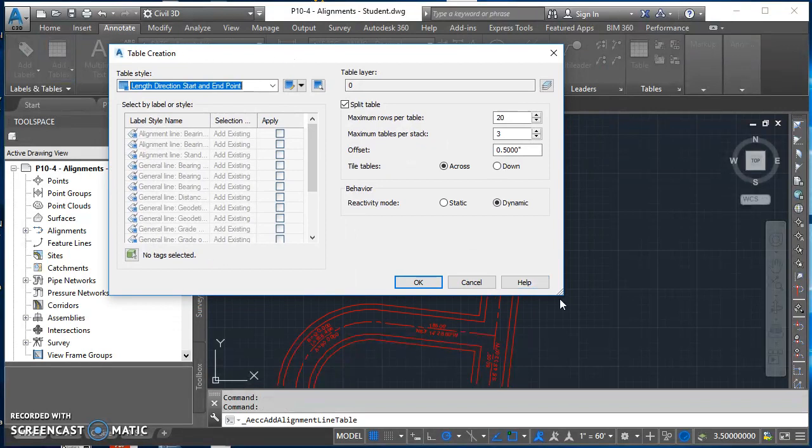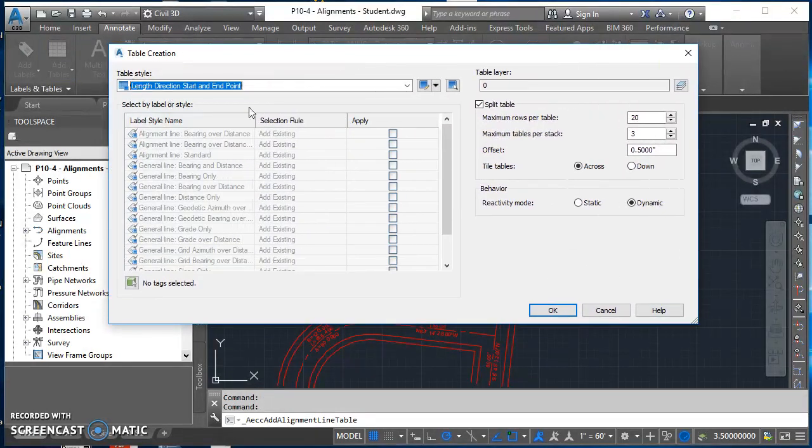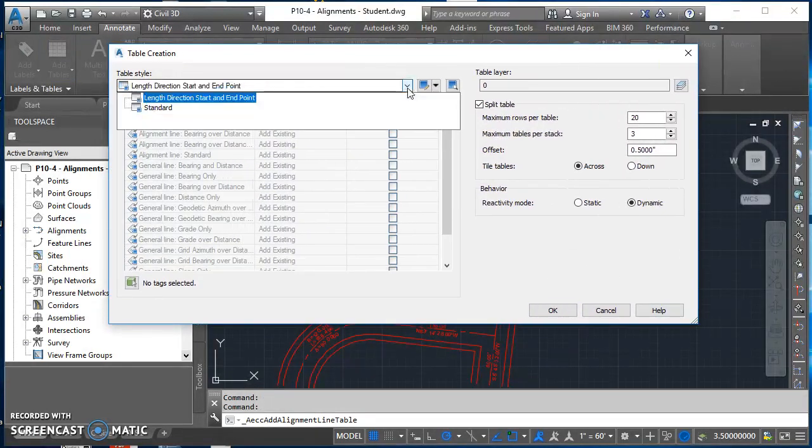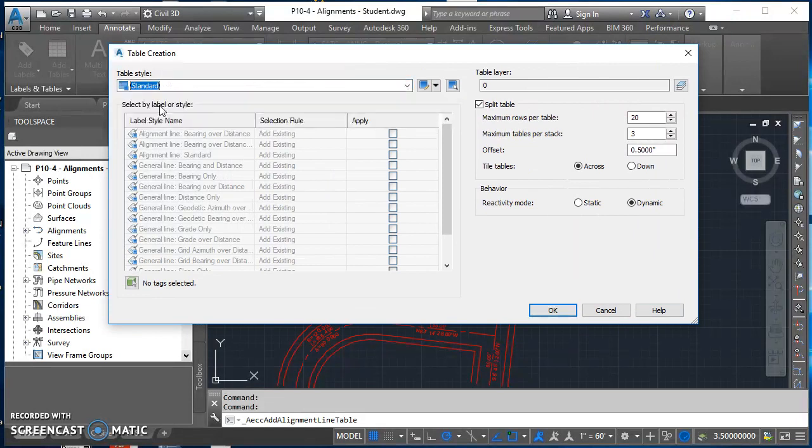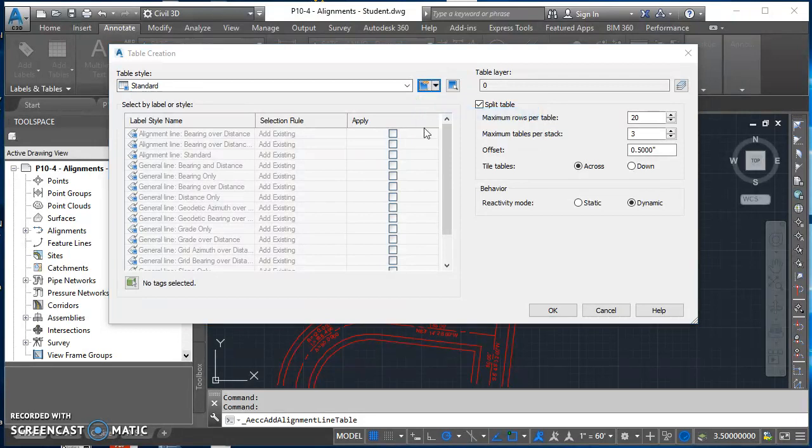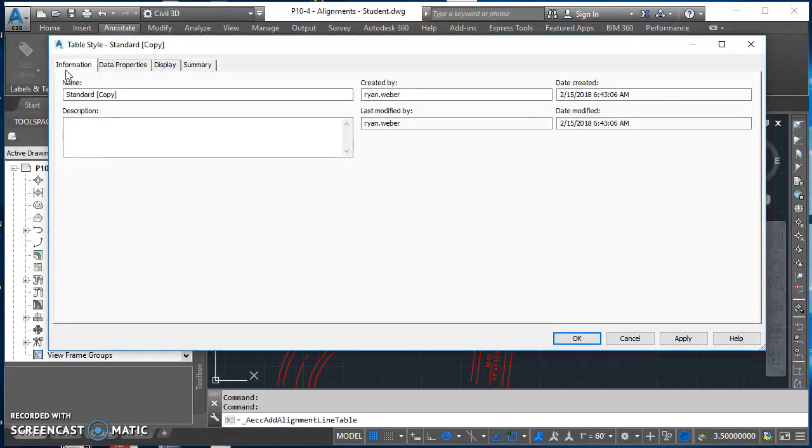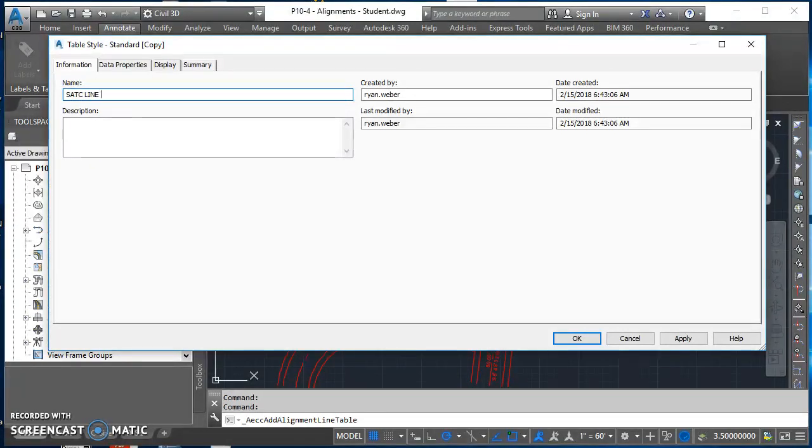In this table creation box under table style, I'm going to click in that box and select standard, and then I'm going to make a copy of it. I'll click on my information tab and give this a different name. This is going to be SATC line table.